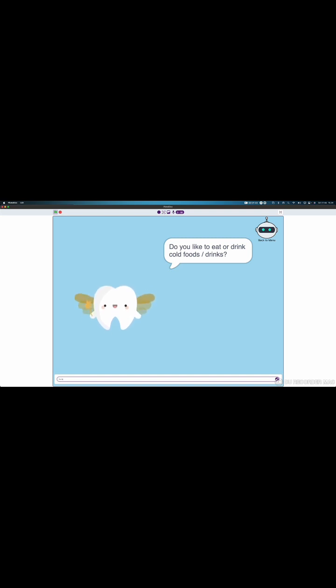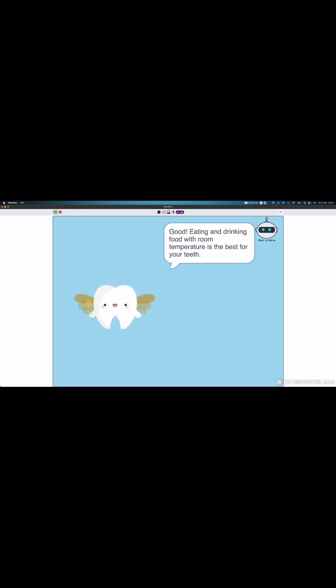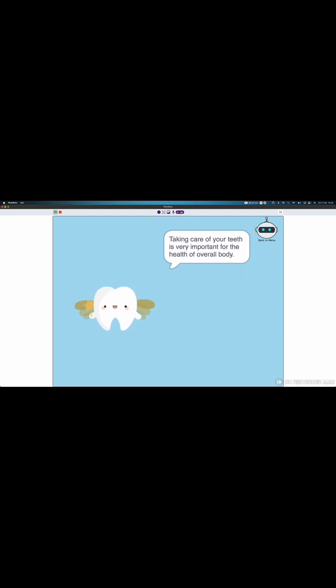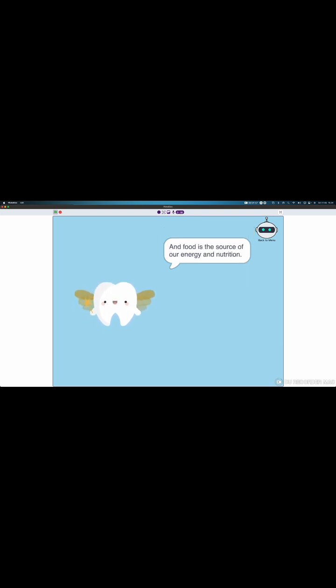Do you like to eat or drink hot or cold food or drinks? No. I don't. I don't like them. Good. Eating and drinking food with room temperature is best for your teeth.